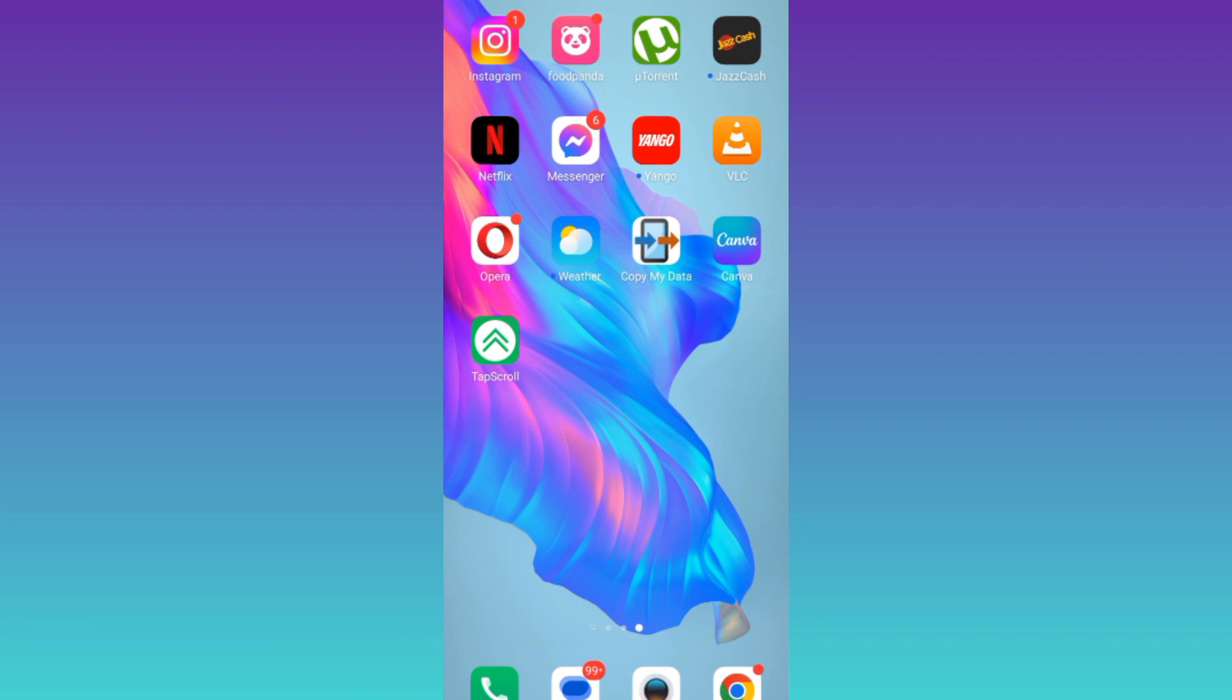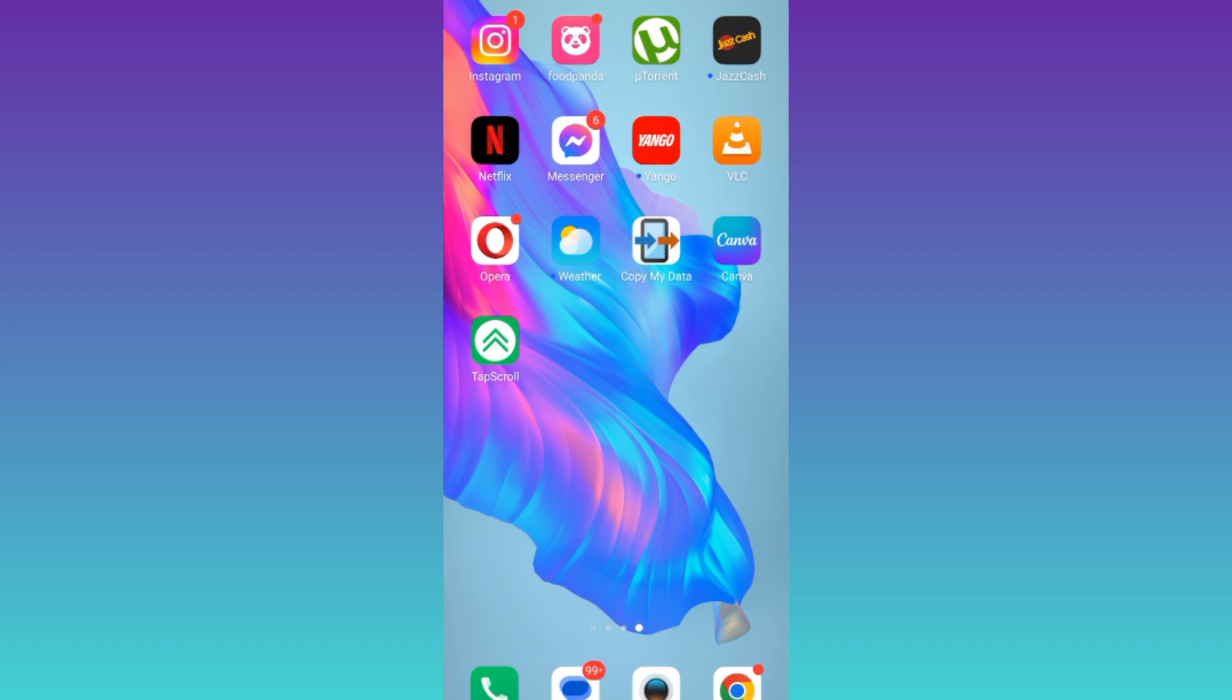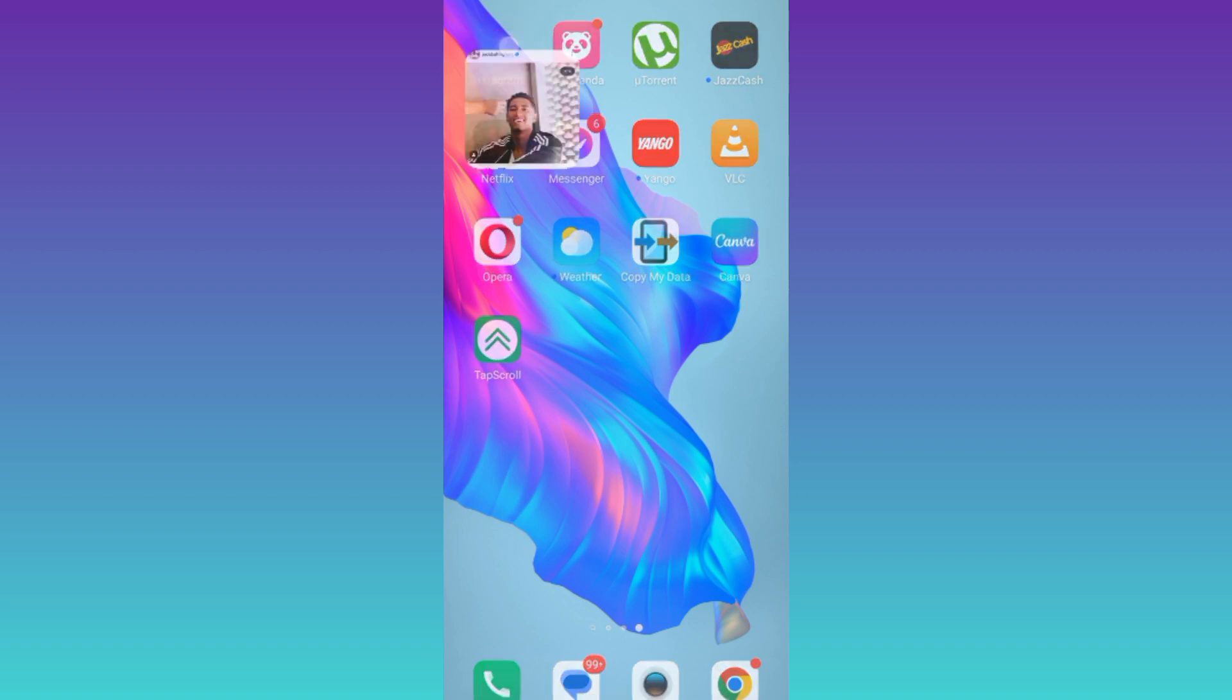So in order to see who shared your post to their story on Instagram, what you need to do is to open the Instagram application.